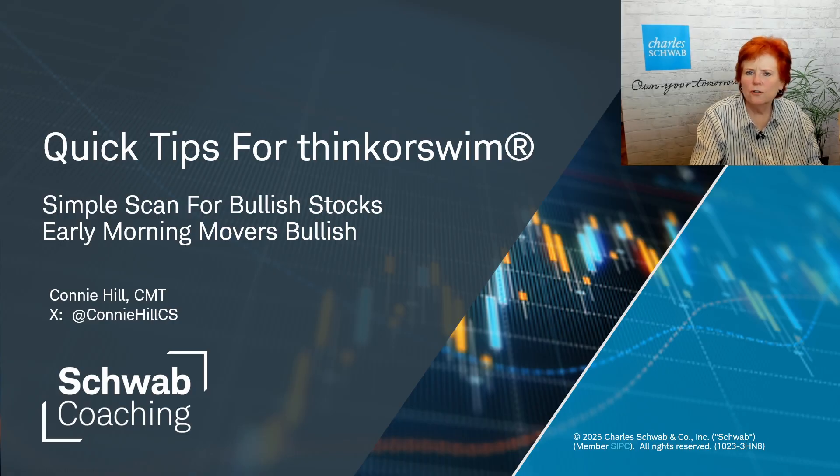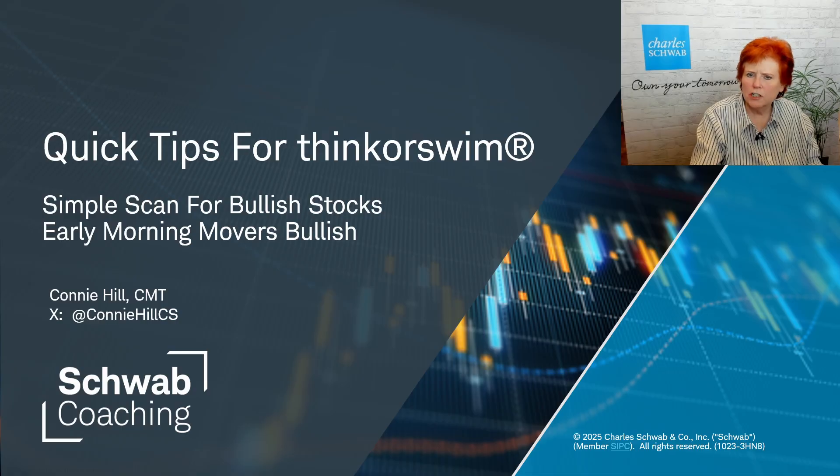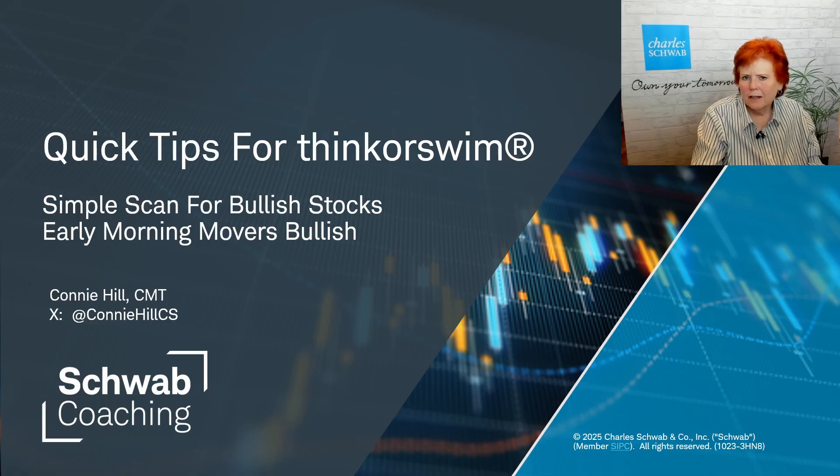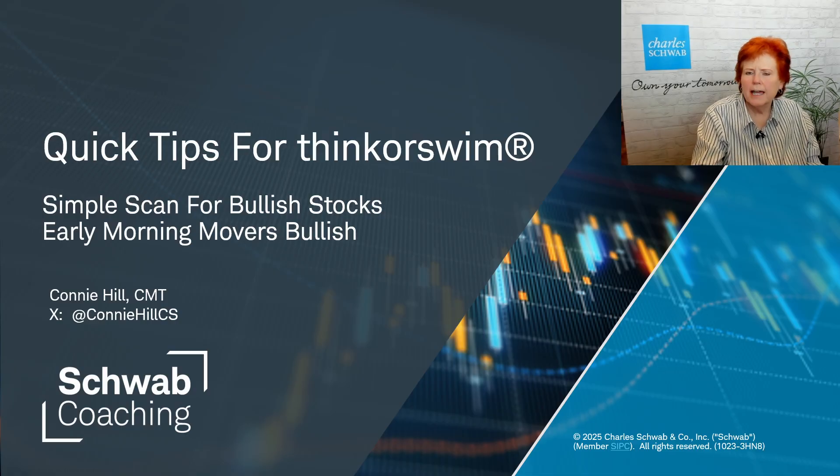Today's quick tip is to learn how to run a scan for bullish stocks. I call it my early morning movers bullish scan.